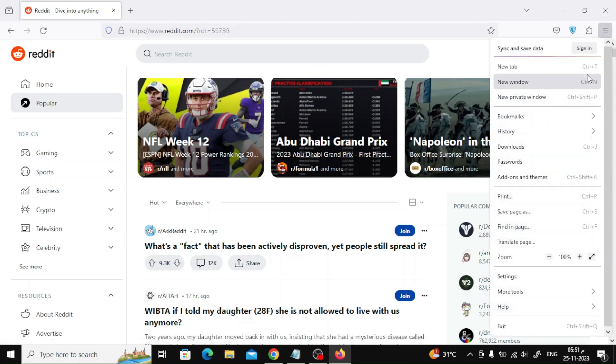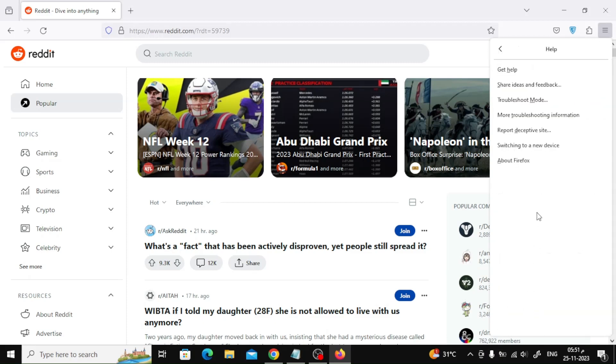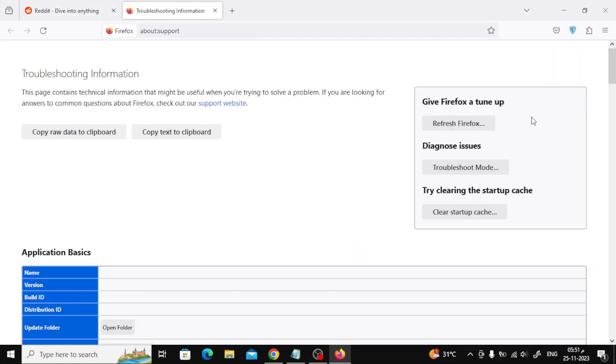To refresh Firefox, launch Firefox and click the menu button in the top right corner. Select the help option near the bottom of the menu. Select more troubleshooting information from the Firefox help section.